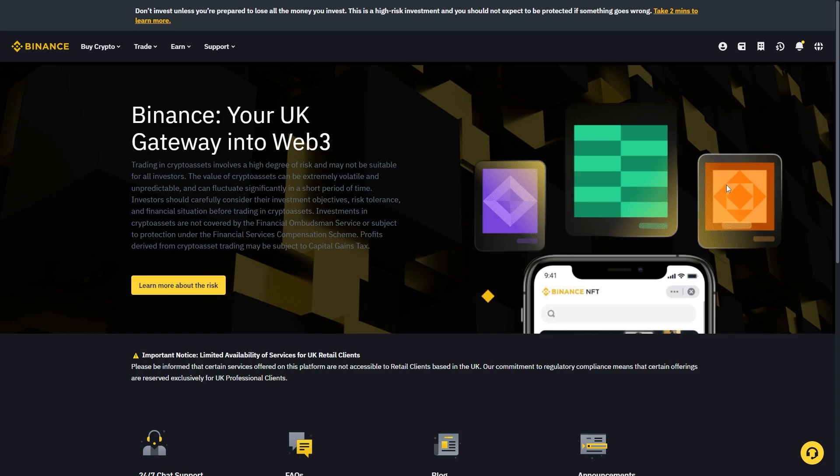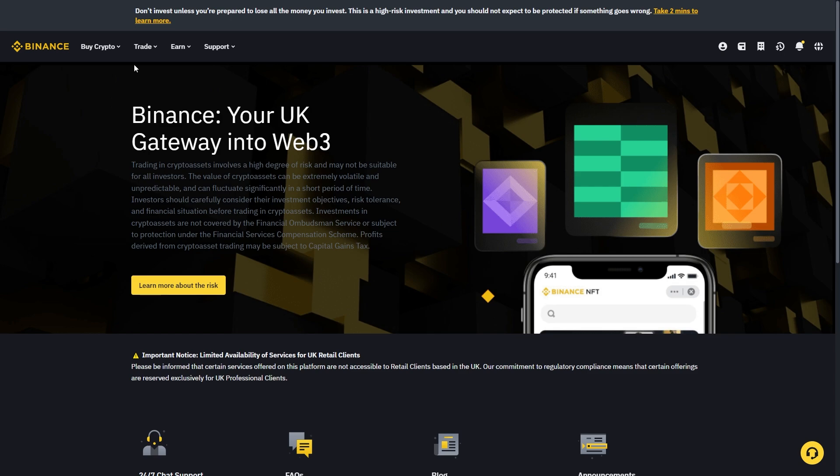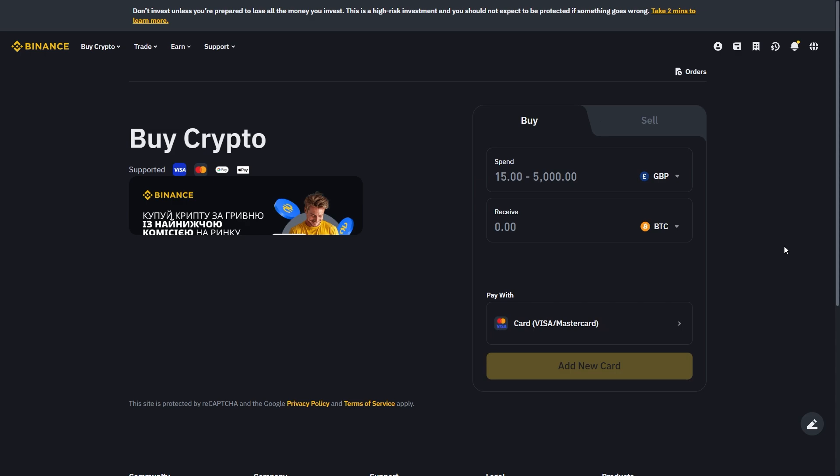When you're on Binance, you want to go to the top left corner and choose to buy crypto, and from there, we can choose to buy crypto via a bank card.